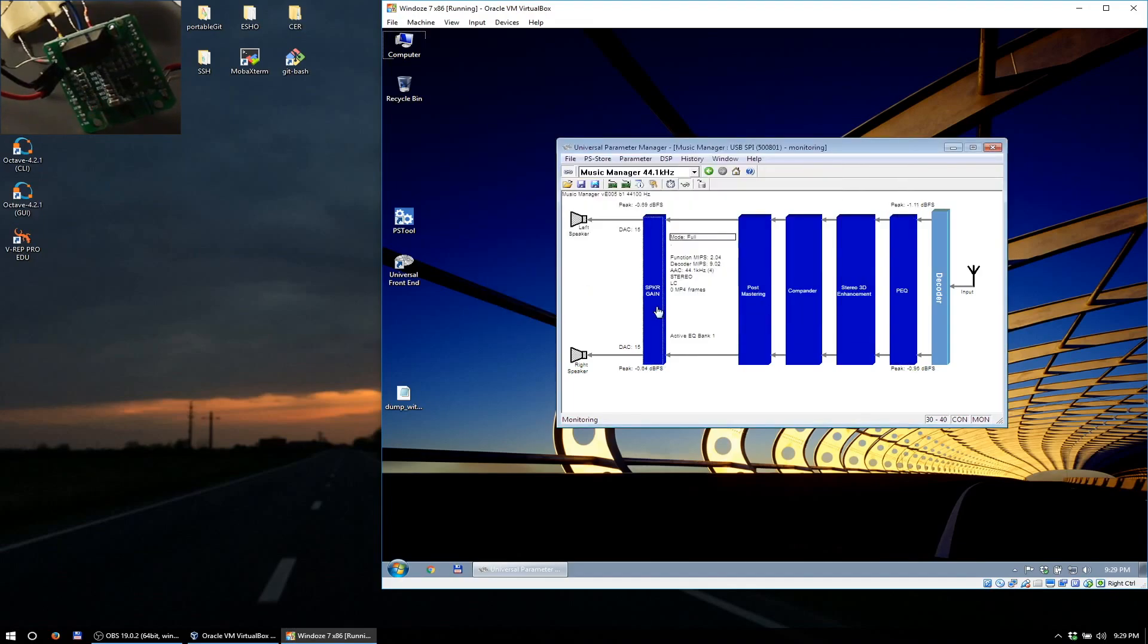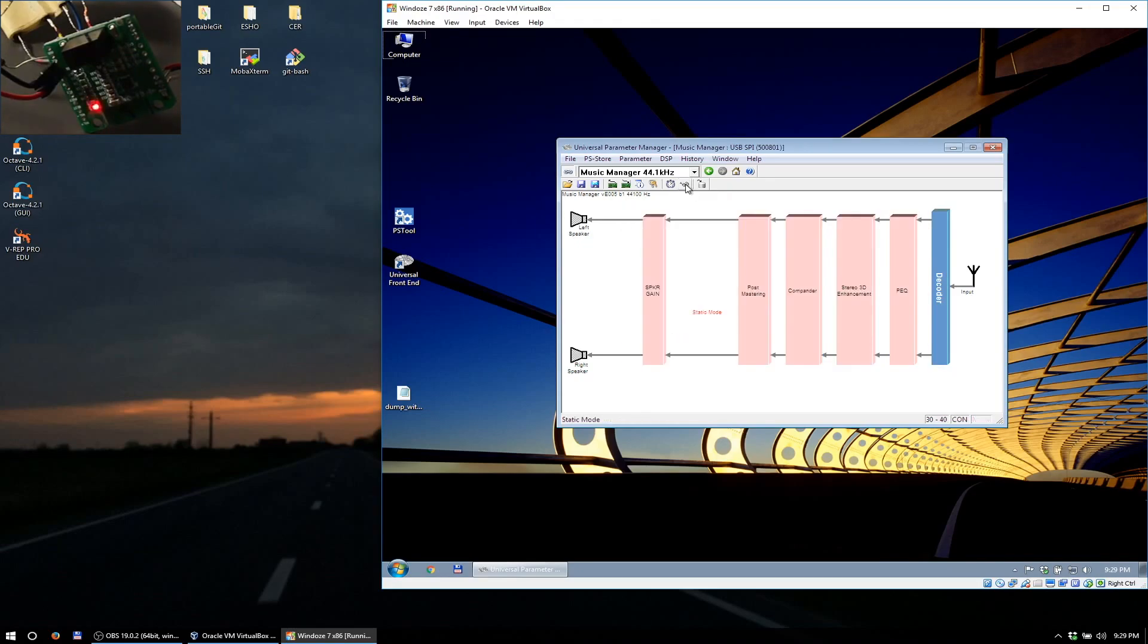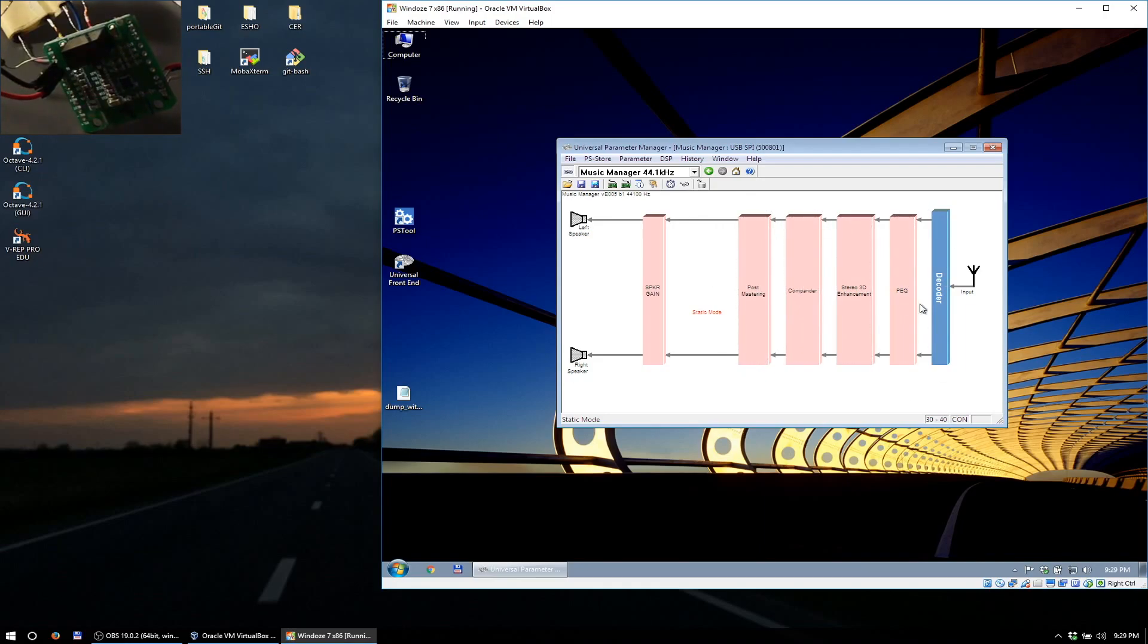In here you can actually click the equalizer and deselect bypass and deselect flat. So these two have to be unchecked. Let's make something ludicrous out of it over here so we could definitely hear the difference. I'll turn up the volume a little bit.